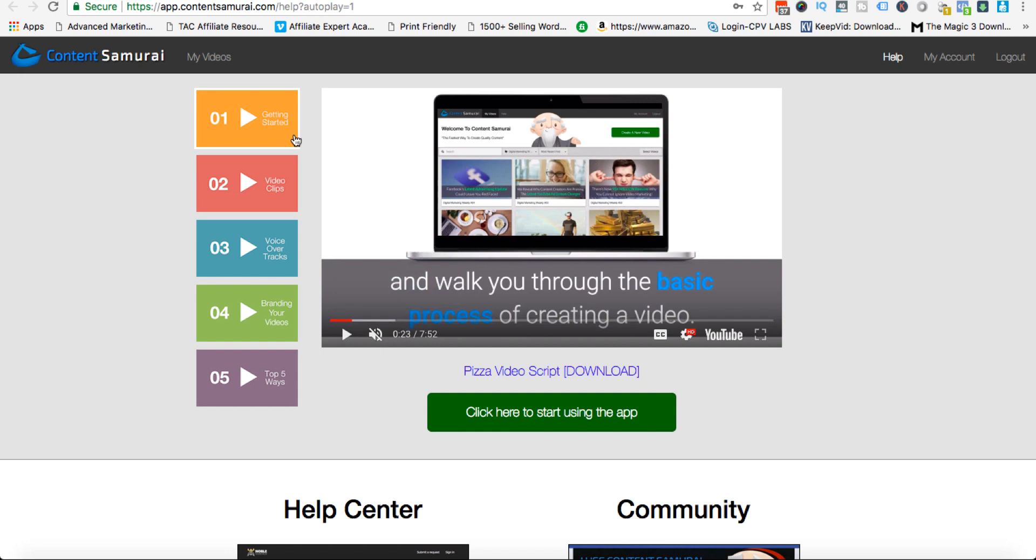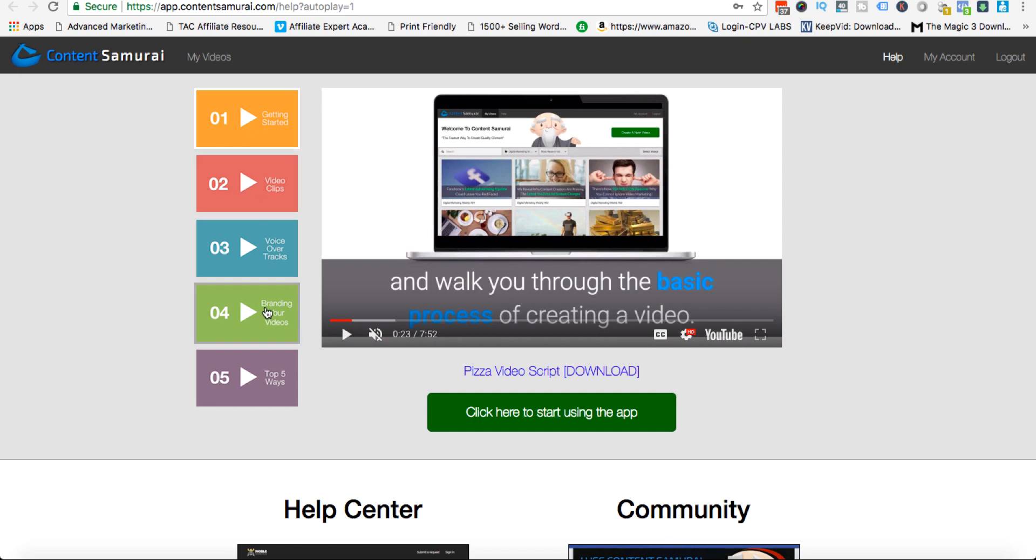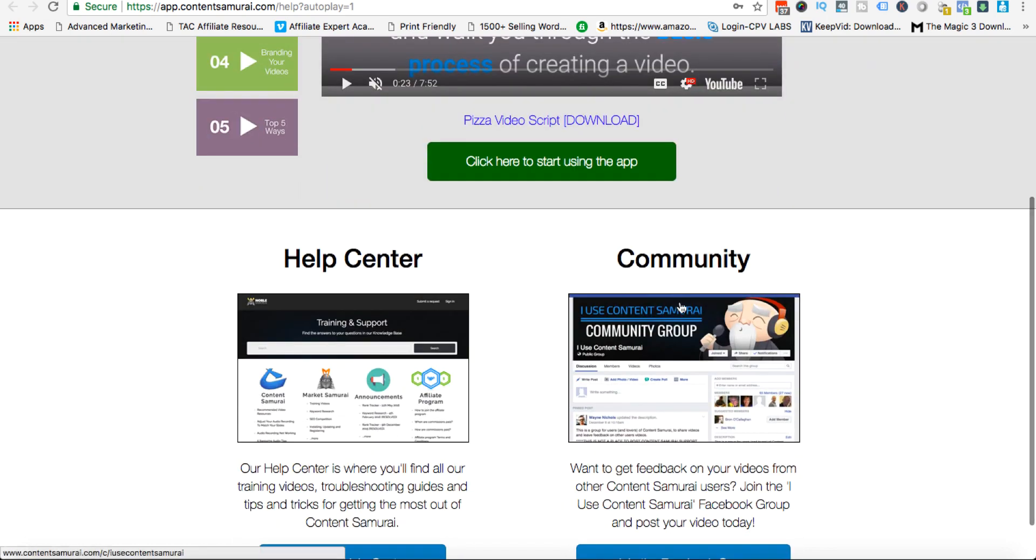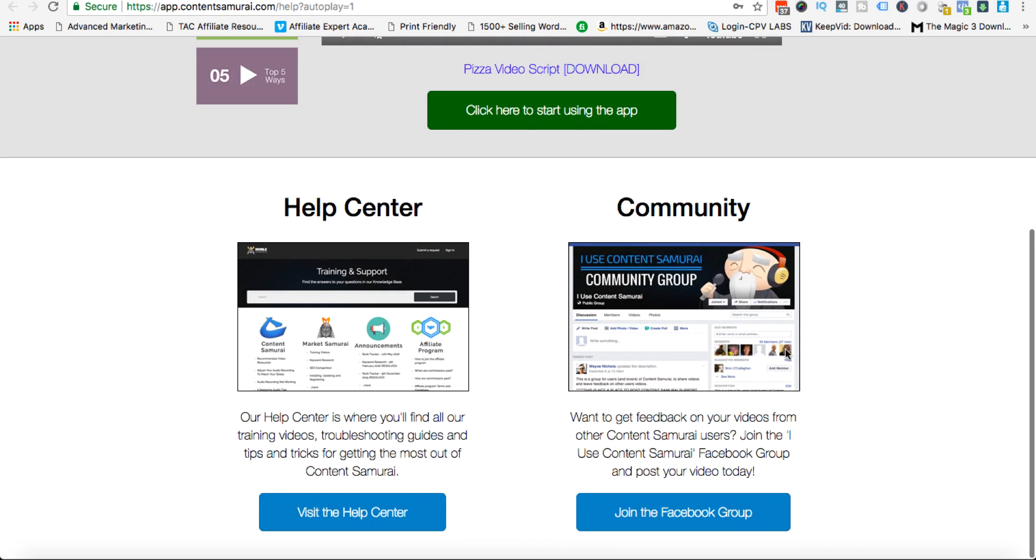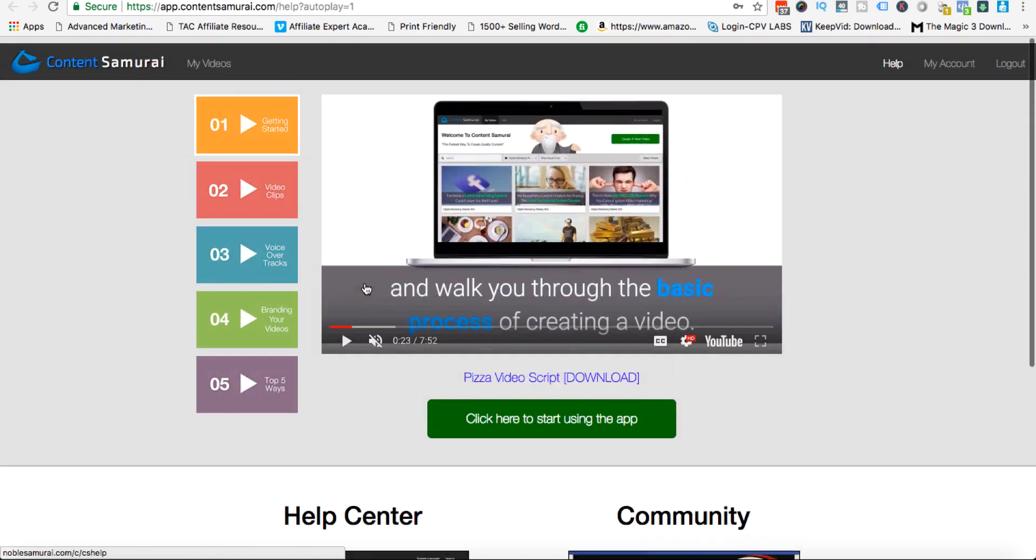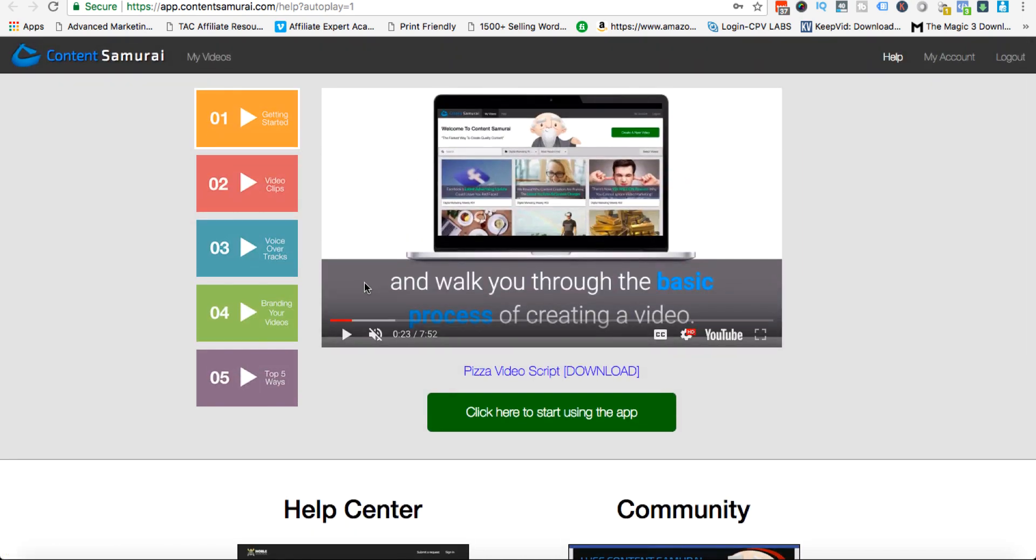On the left hand side you have a series of training: getting started, video clips and voiceovers, branding your videos, and some tips here. You also have a community if you want to ask questions and there's a help desk which is very responsive.